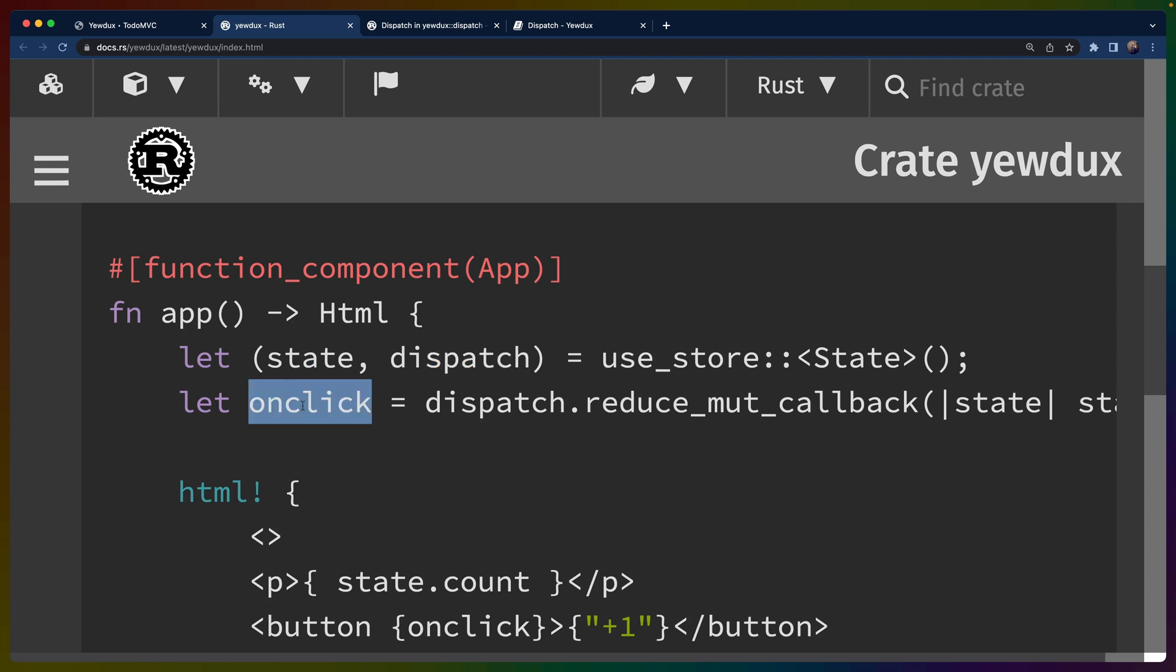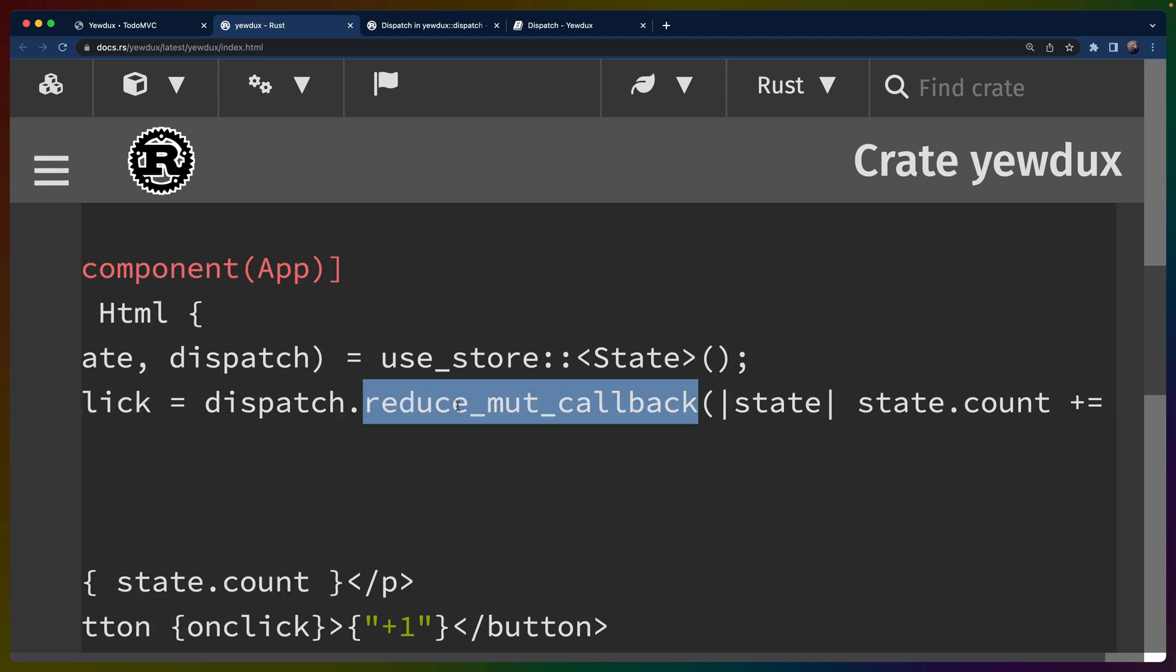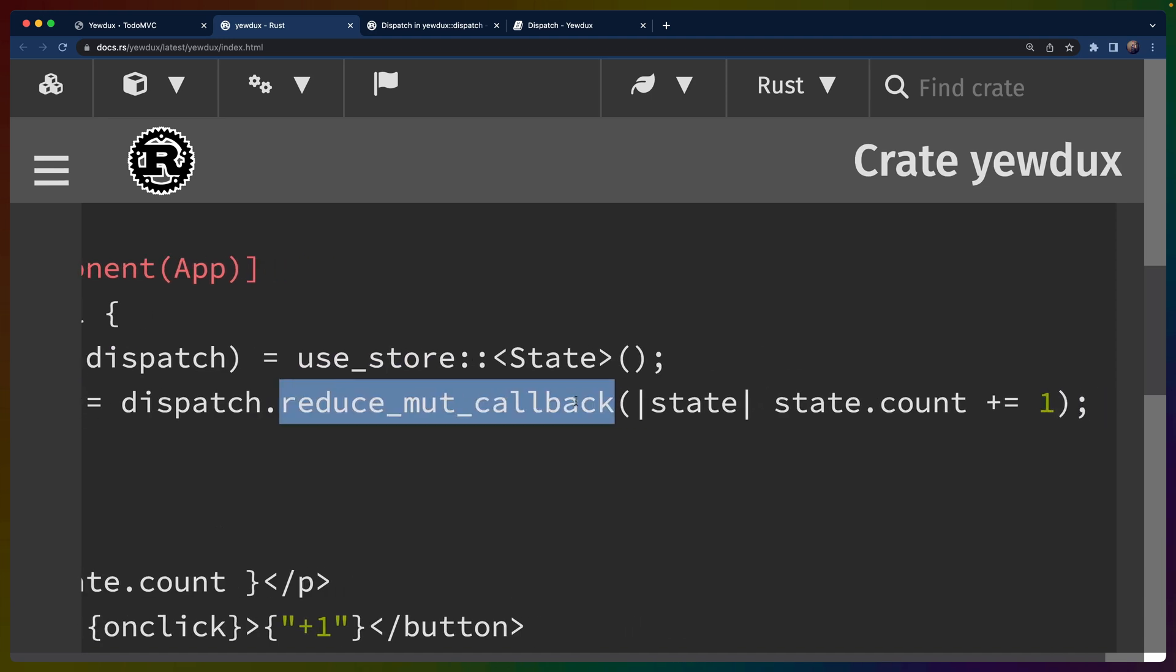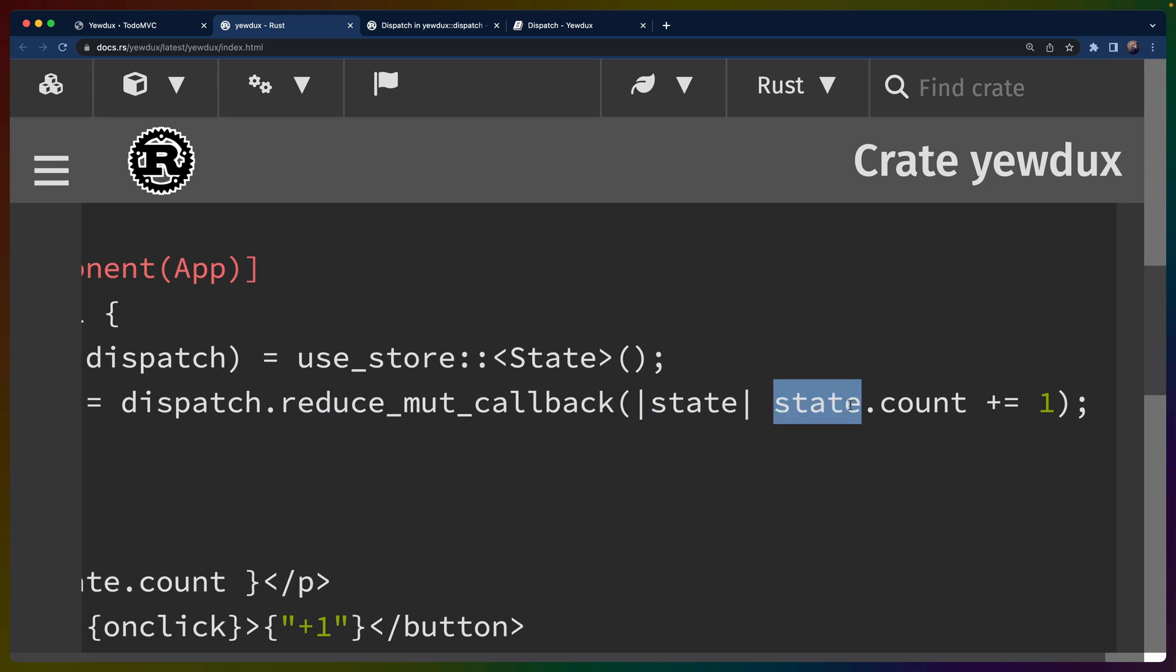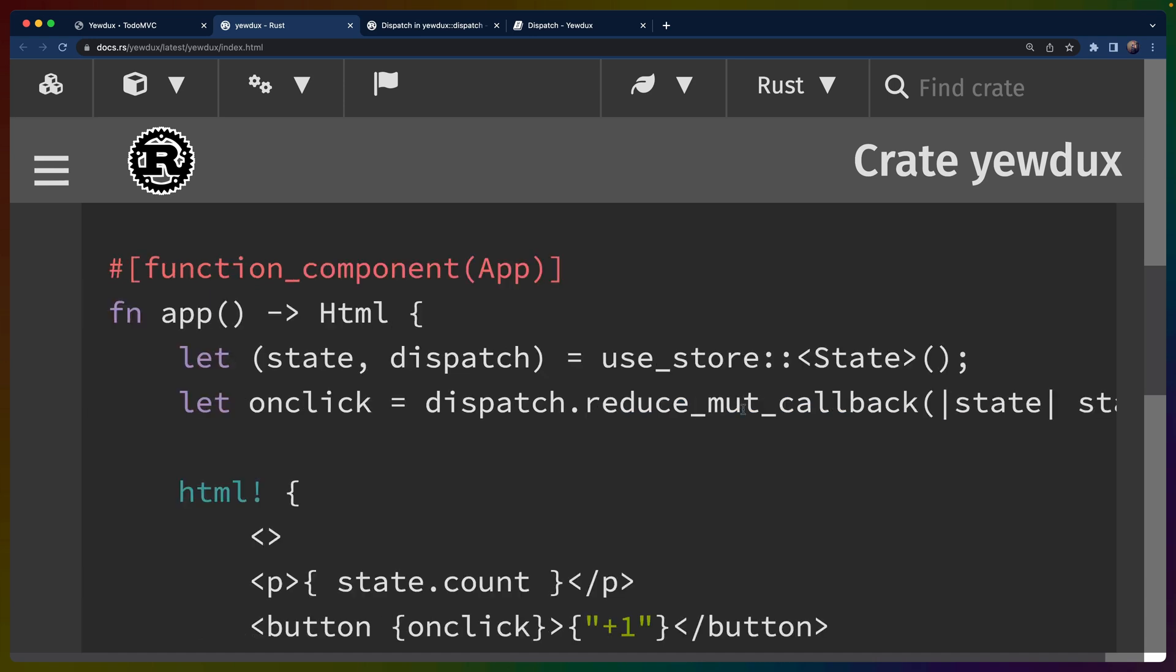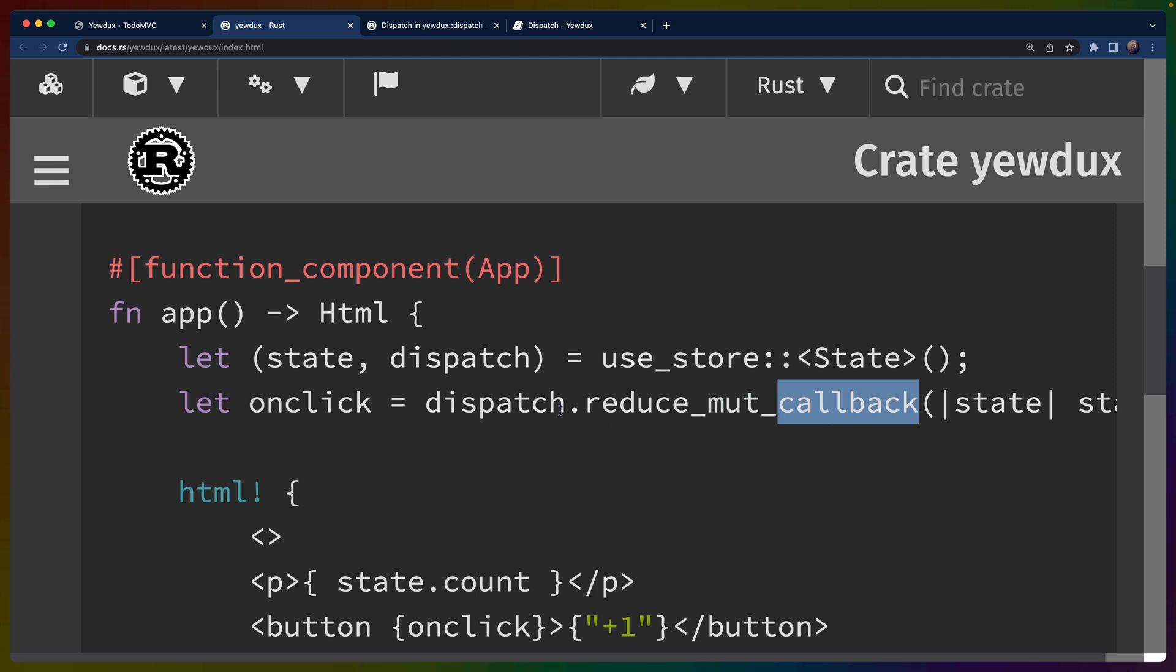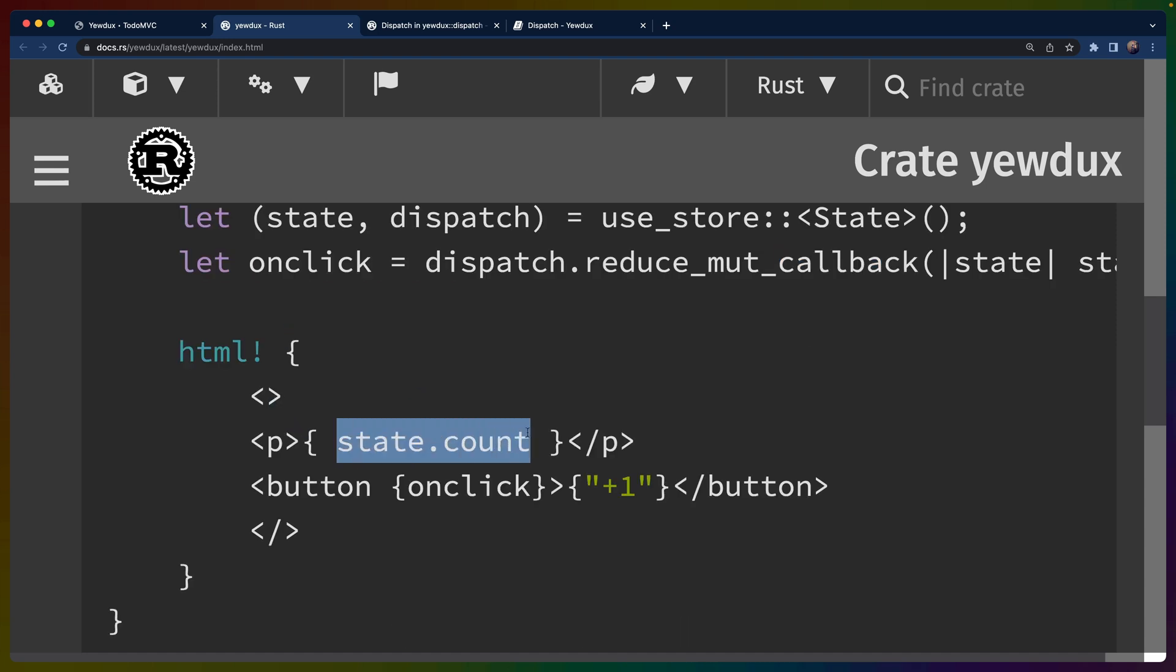And a dispatch is going to let us modify that state in various ways. In this case, we define an onclick handler, and we use the reduce_mut_callback function to define a callback here using a closure that just takes the state and mutates state.count by adding one to it. So hopefully you get an idea of why this needs to be mutable and why it's a callback.